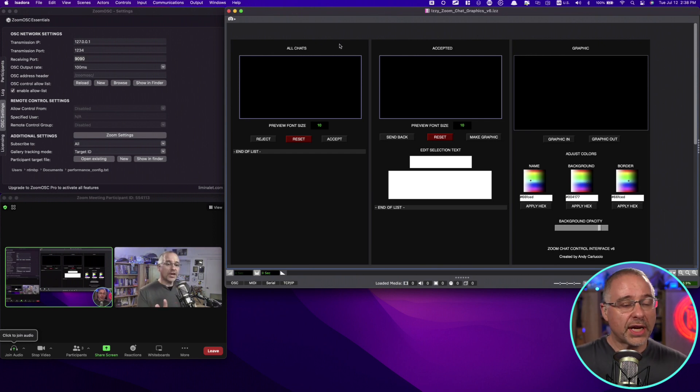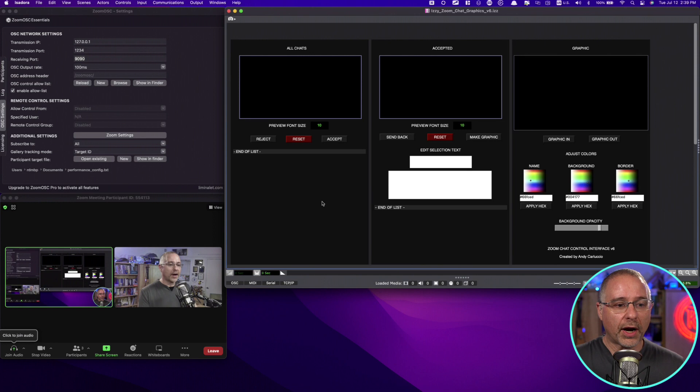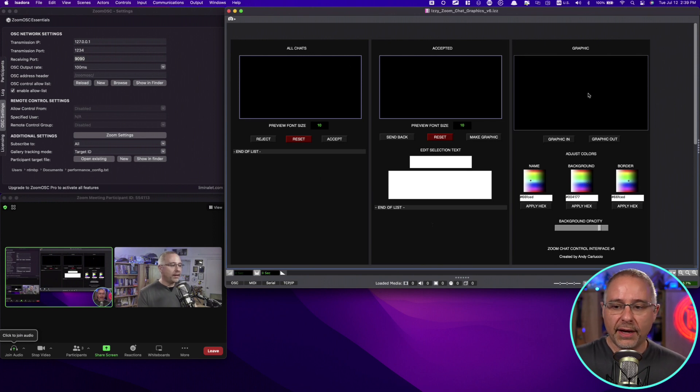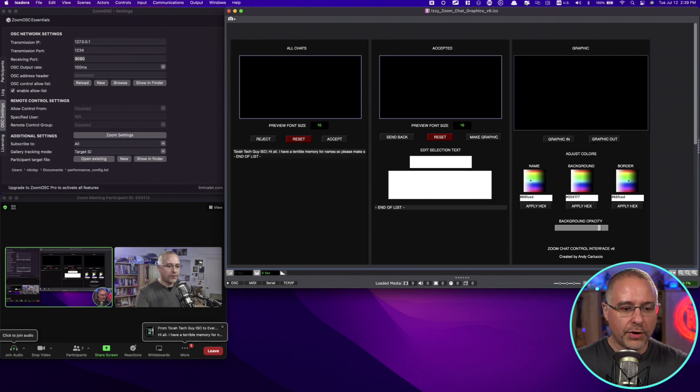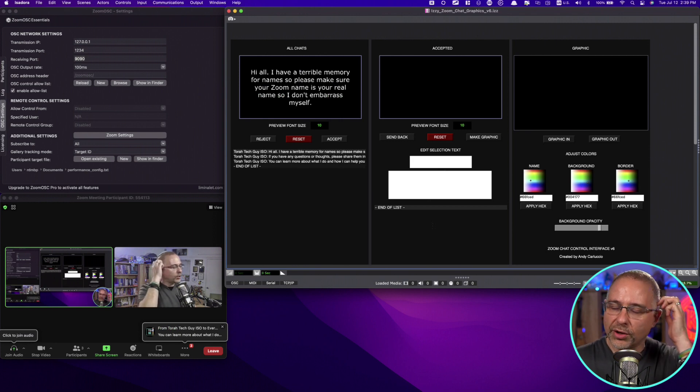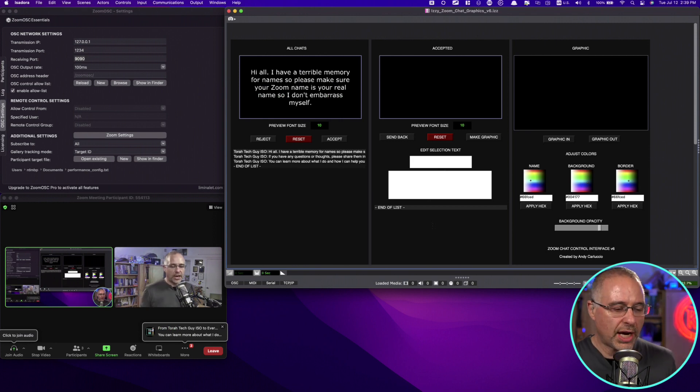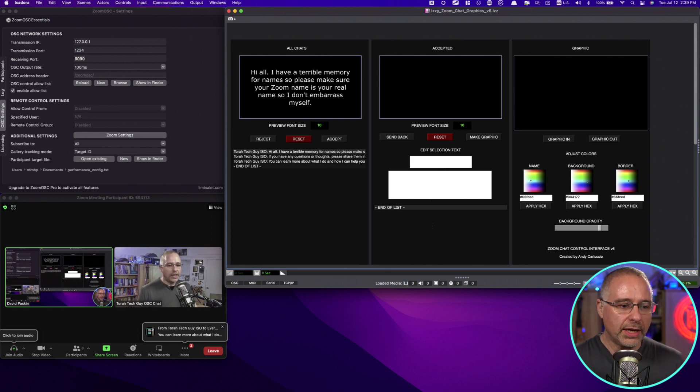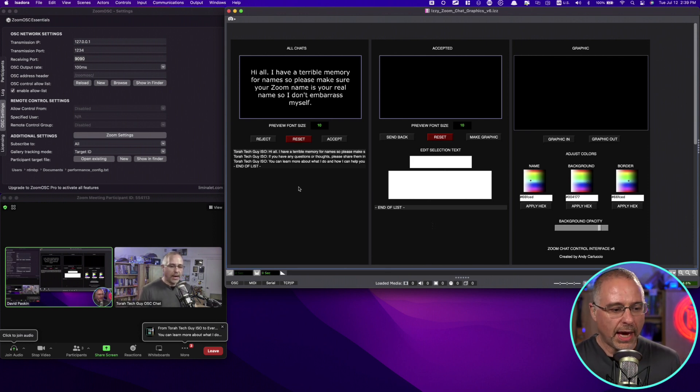So this is what it looks like. It looks very similar to before. You've got all chats accepted and the graphic. I'm going to go ahead and send a few chats through. And you'll see those come in in real time as those chats are sent through. And they immediately fall into the All Chat area here.